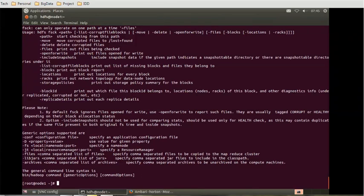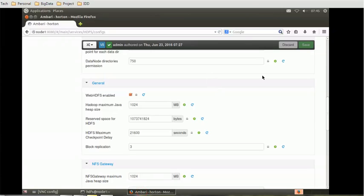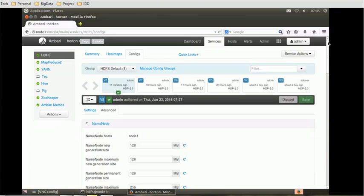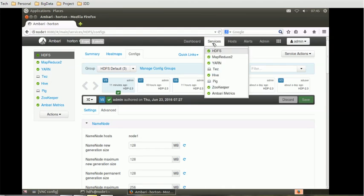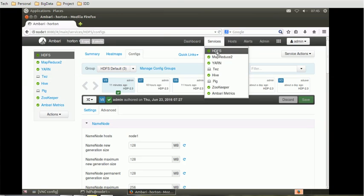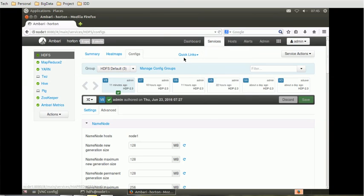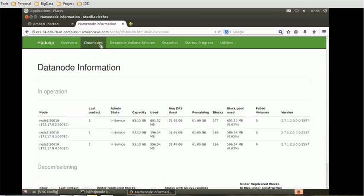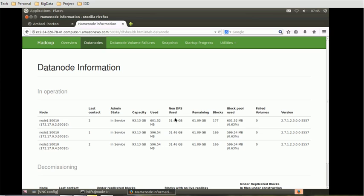So we have to balance our storage. How to do the rebalancing? We have to go to the HDFS. Once we go there, there is a namenode. Let's go there. Here we can see all the nodes are reflected. The last contacted time, and this is the memory it is using, the non-DFS used, remaining memory, and how many blocks each have.